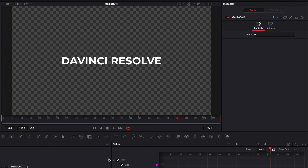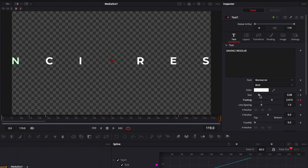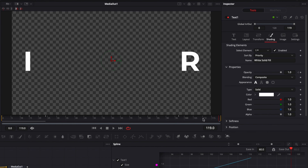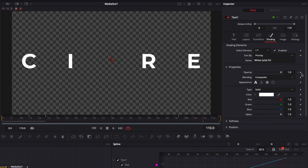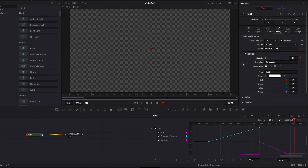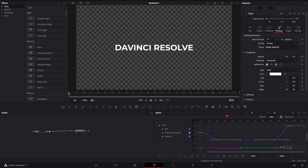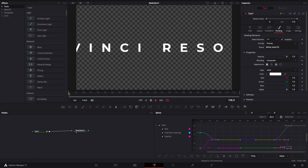For the animation out, exact same process. Go to frame 97, click on the Text tab, add a keyframe on Size and a keyframe on Tracking, then go to the last frame and bring Tracking up and Size up as well. Go to Shading, click on frame 110, add a keyframe on Opacity, go to the last frame, and bring the opacity down to zero. Show everything in the Spline Editor, select all key points, hit S, then raise the Ease Out to about 60. We now have our animation in and animation out for the third title.